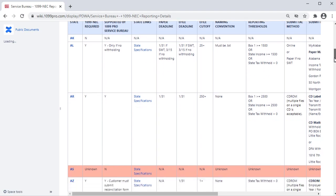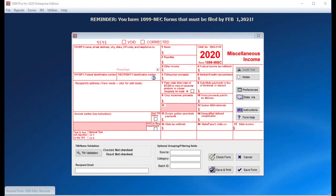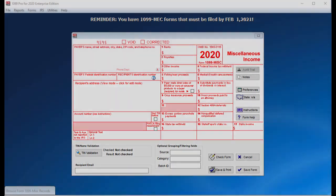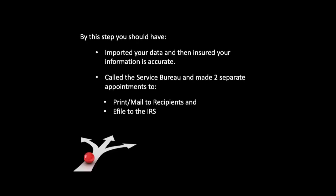If you are not reporting Non-Employee Compensation and are still utilizing the 1099 Miscellaneous, we recommend that you review the form as the IRS reorganized and renumbered many of the boxes. By this step, you should have imported your data and ensured your information is accurate, called the Service Bureau, and made two separate appointments to print and mail to recipients and e-file to the IRS.